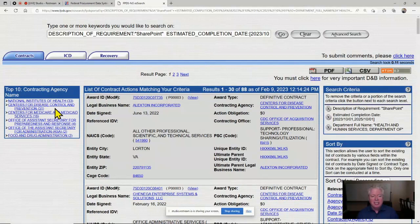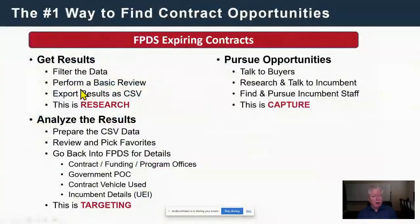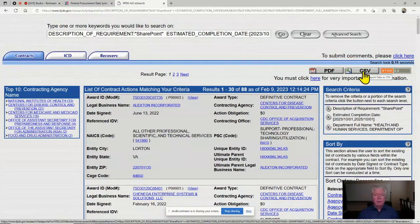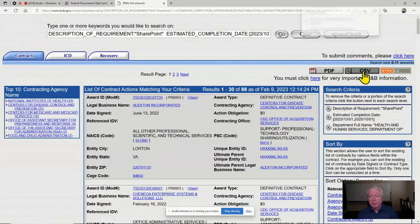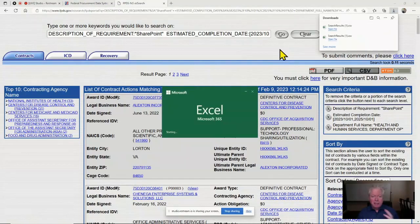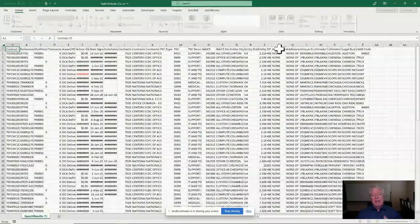Within HHS, I can see which subordinate agencies have SharePoint contracts. NIH and CDC have 30 each. I'll go in and figure out who they are. At this point, I want to export the data — I'll click the CSV button to download and save it. That'll give me all the results in a spreadsheet that I can then analyze in detail.